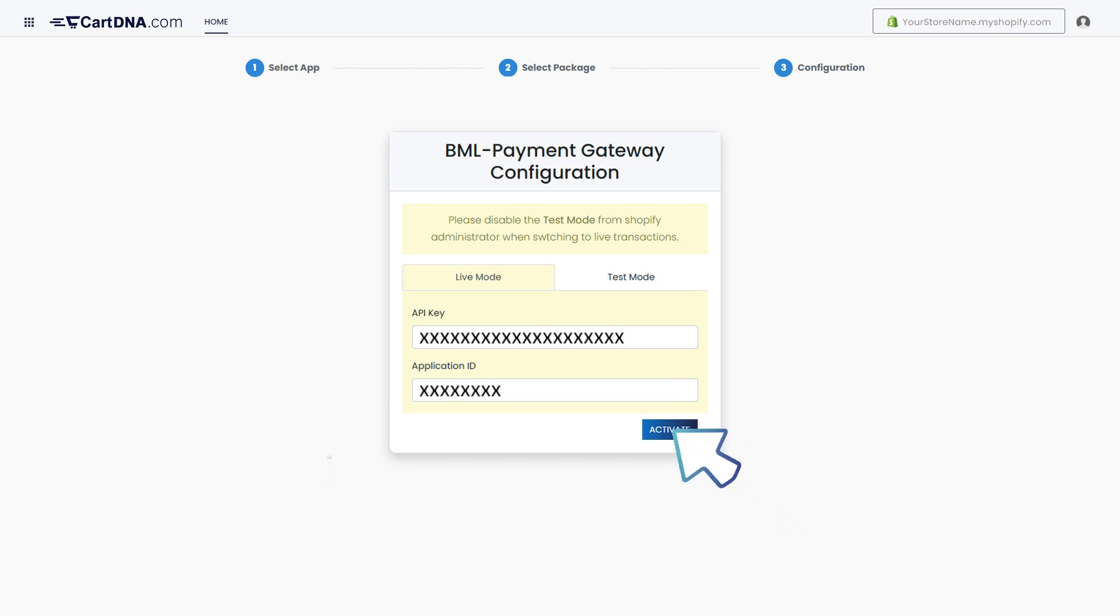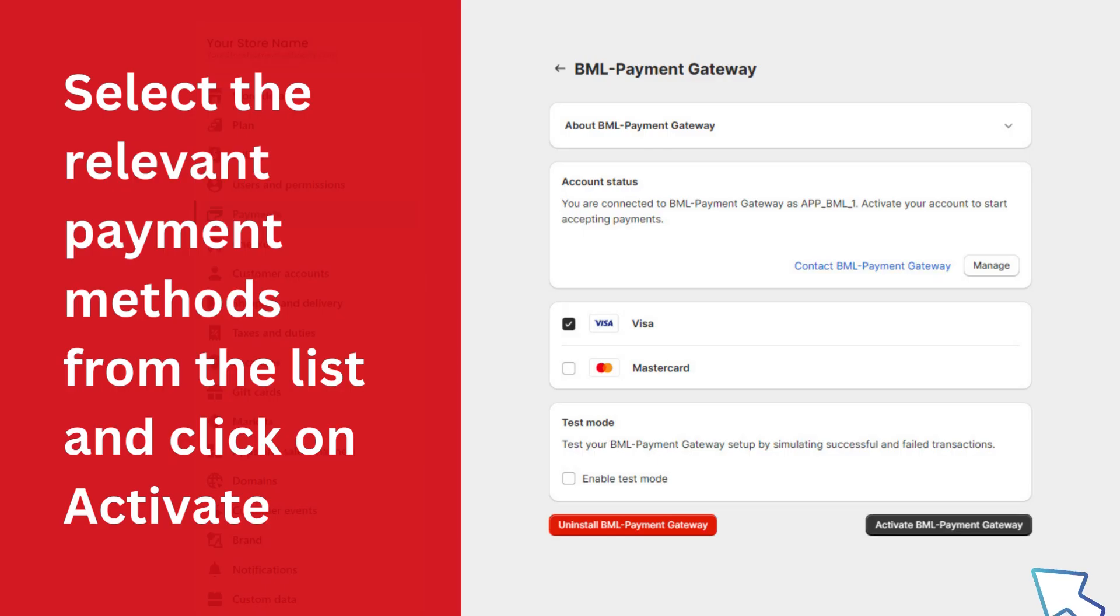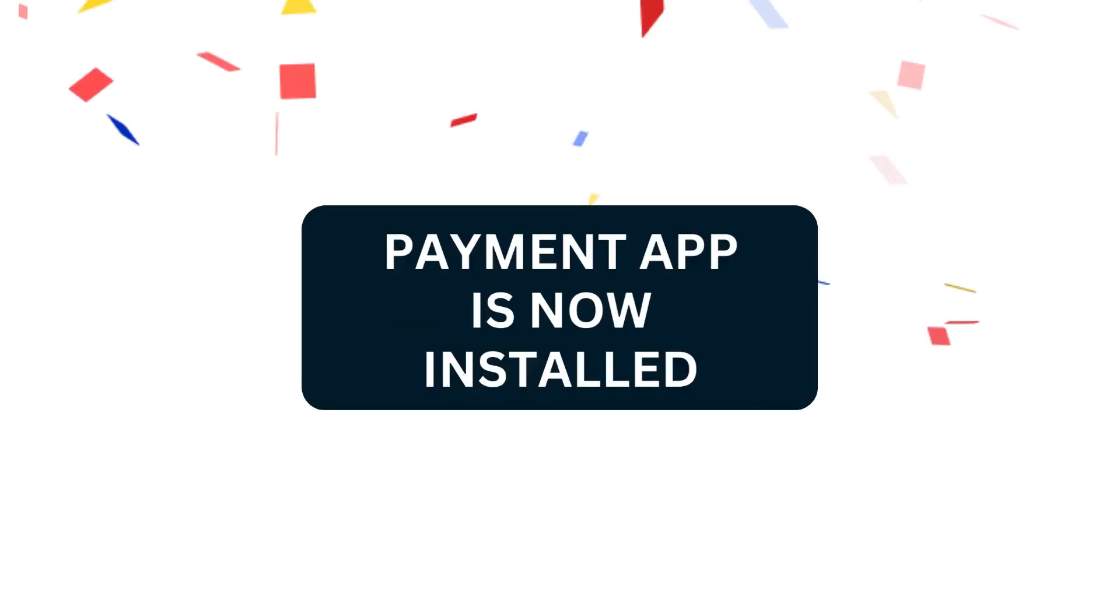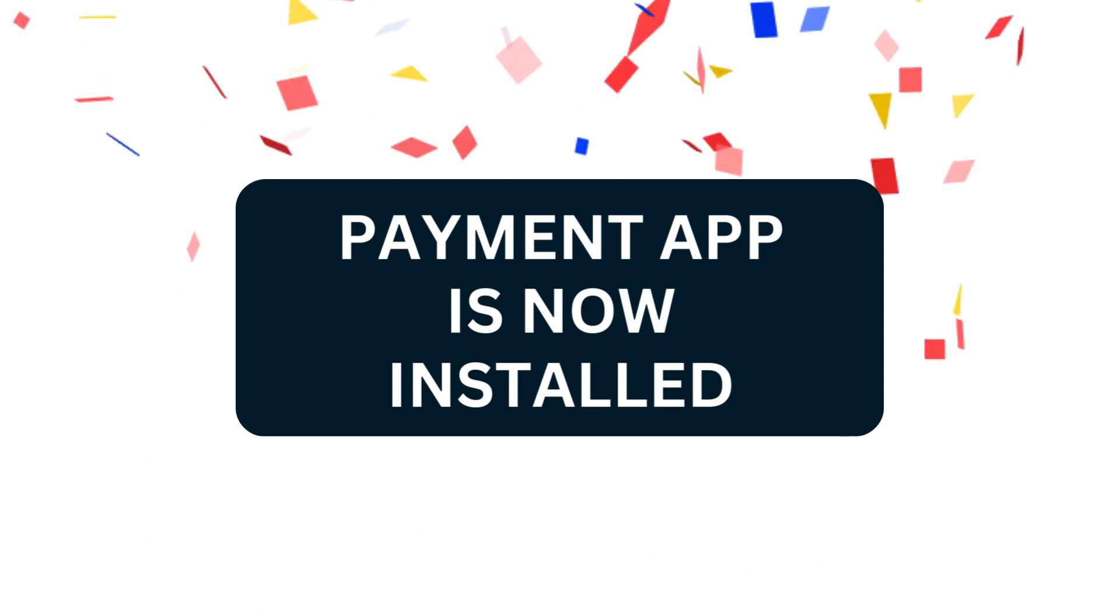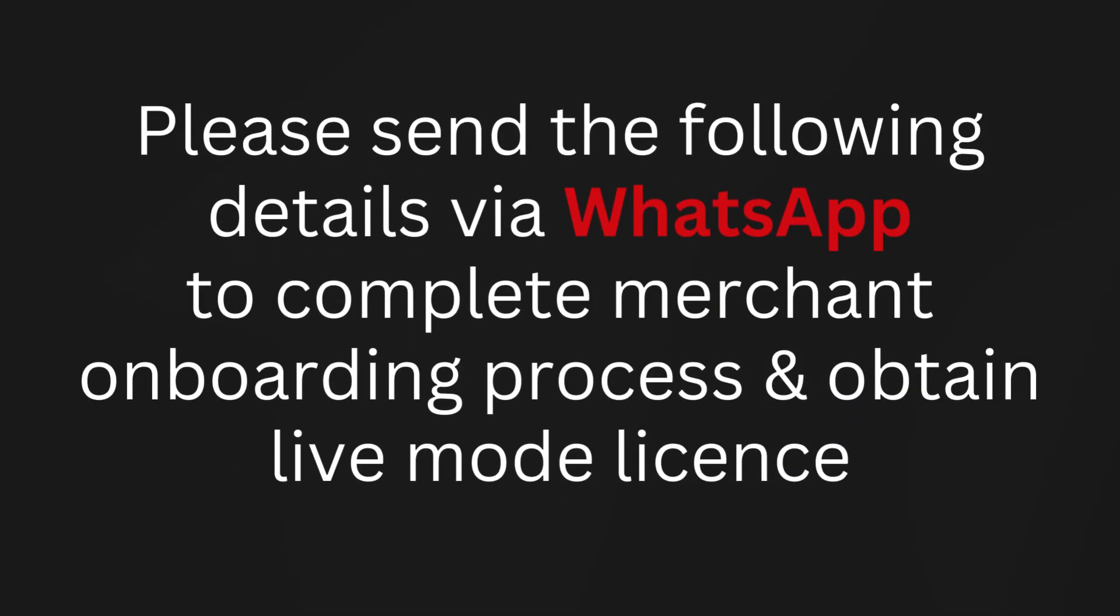Select the relevant payment methods from the list and click on activate. Your payment app is installed. Please send the following details via WhatsApp to complete the merchant onboarding process and we can activate the live mode of the application.